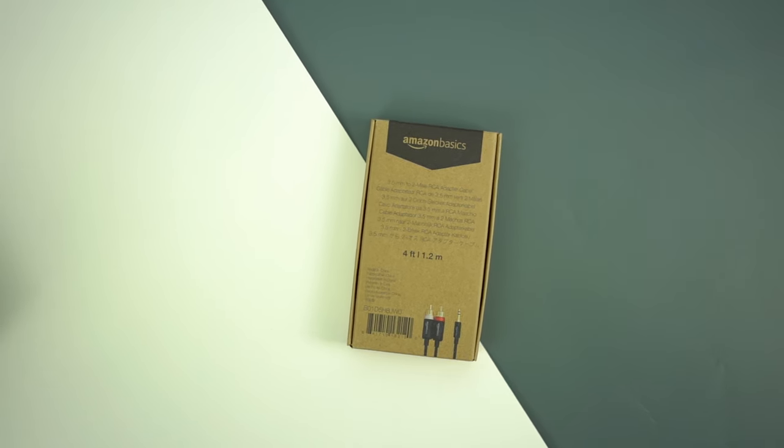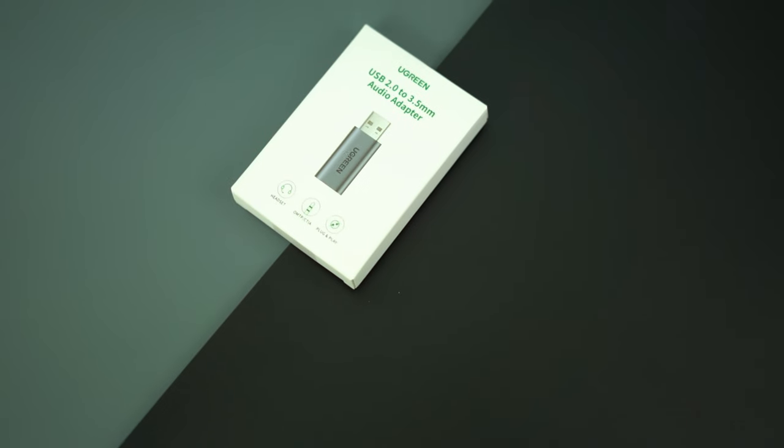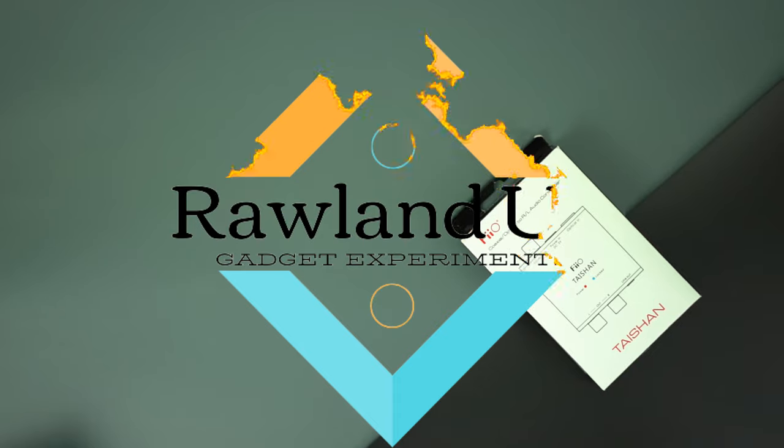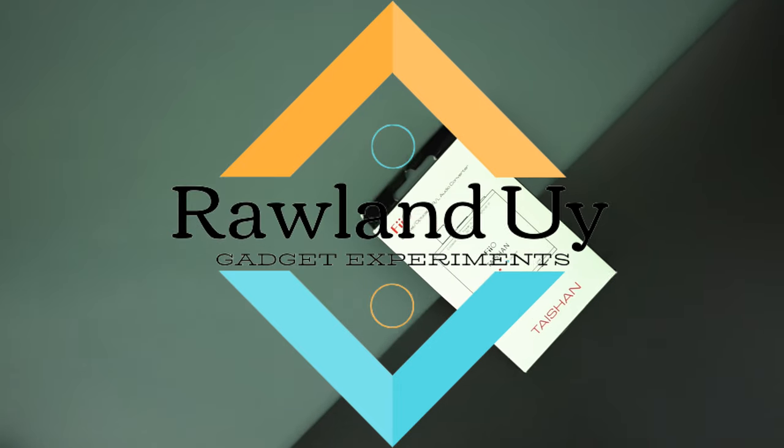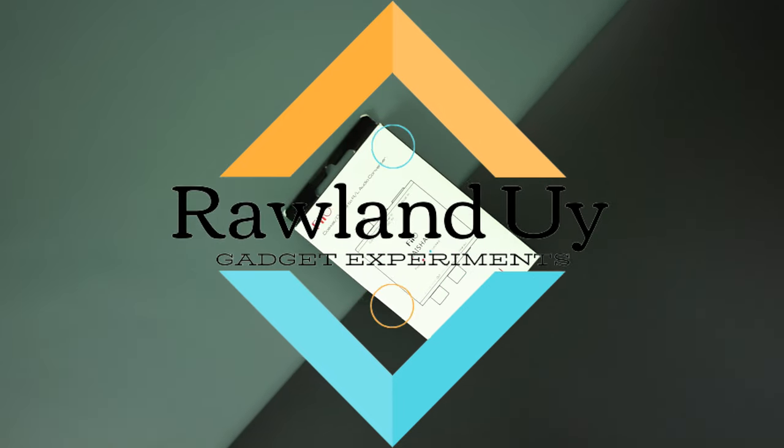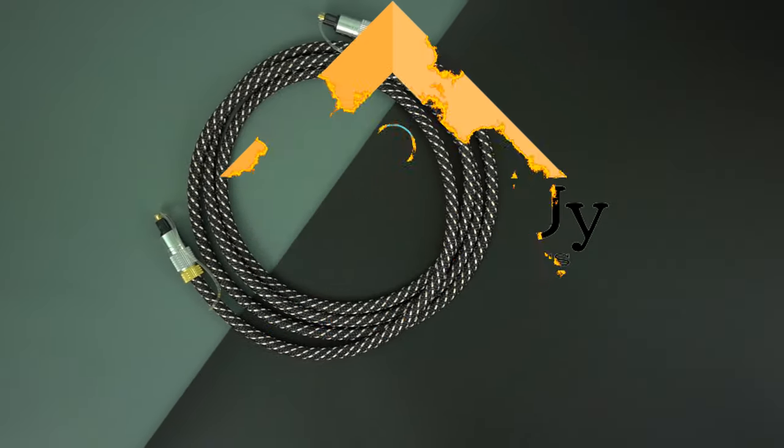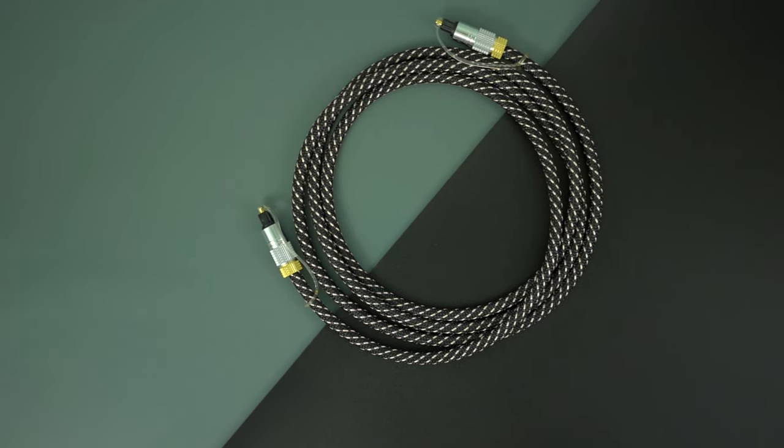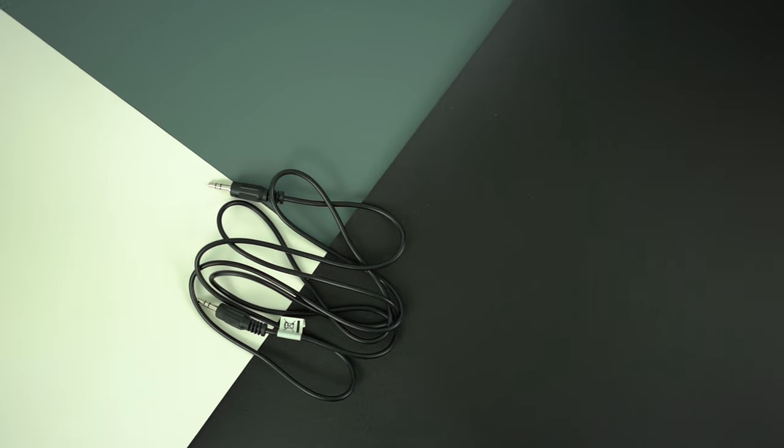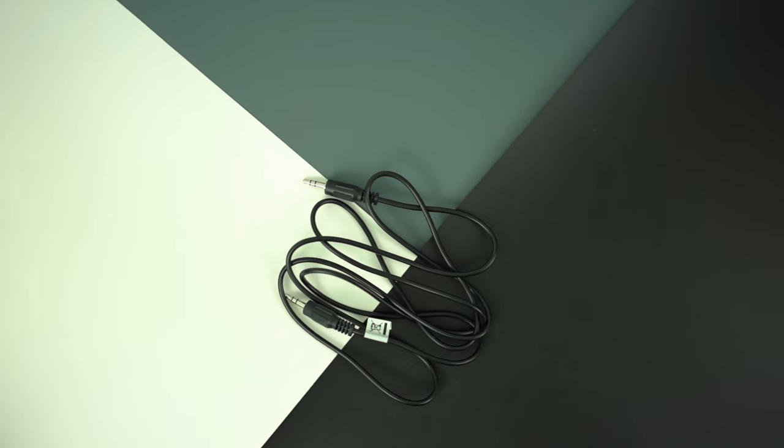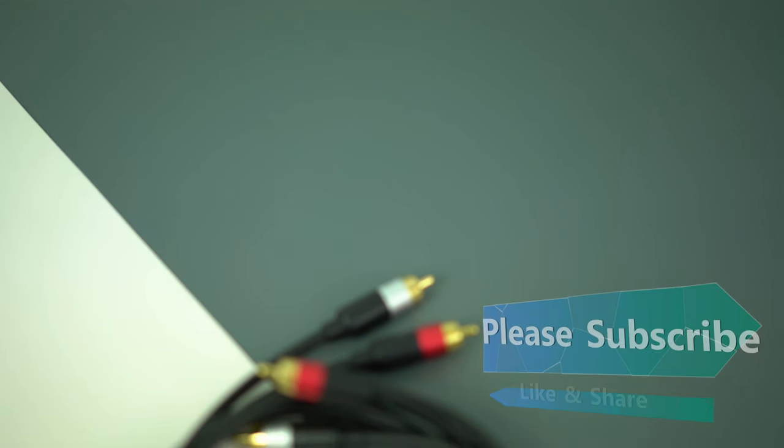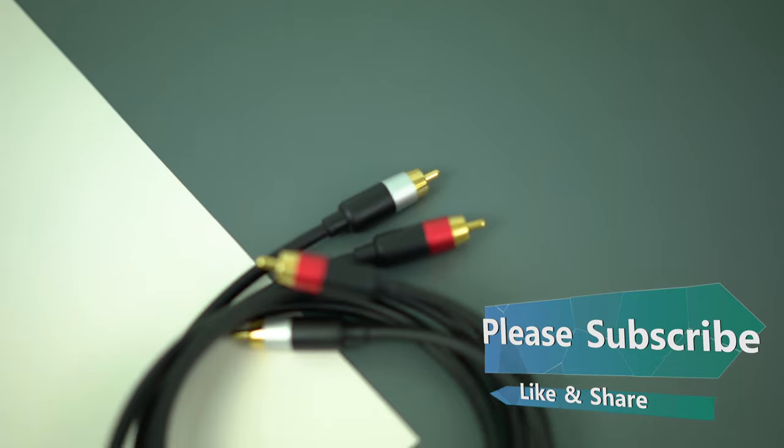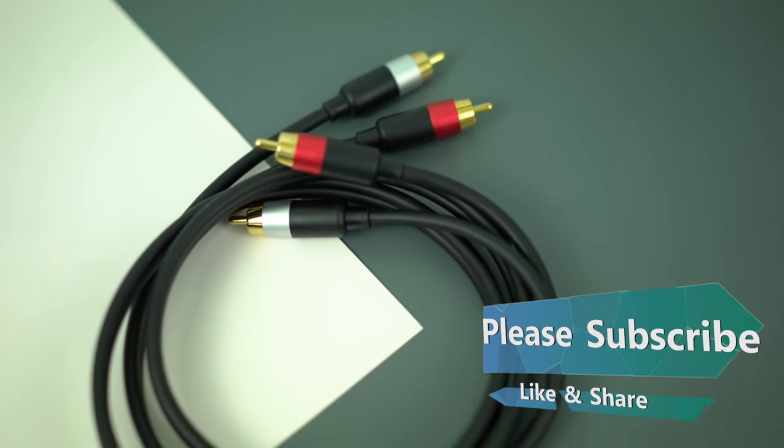But before that, if this is your first time seeing one of my videos, just want you to know I do gaming setups, some DIYs, especially about gadgets, and the one I called gadget experiments, just my own term of doing all possible setups for any gadgets and its capabilities. So if you are interested, please subscribe and include the notification bell so you wouldn't miss any of my new uploads.